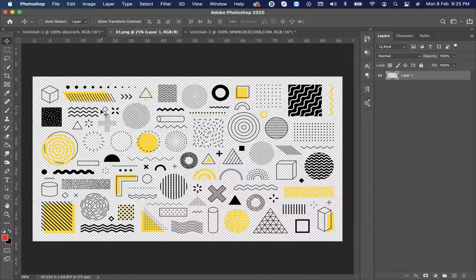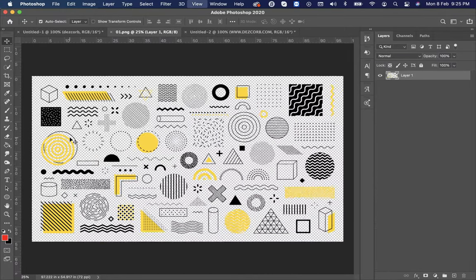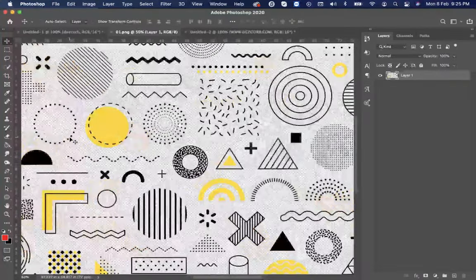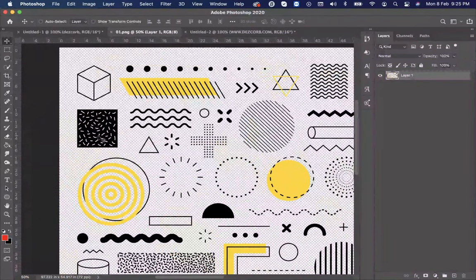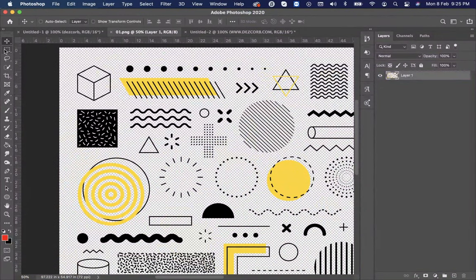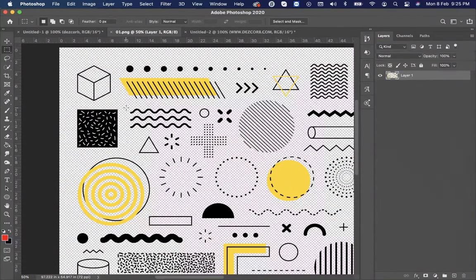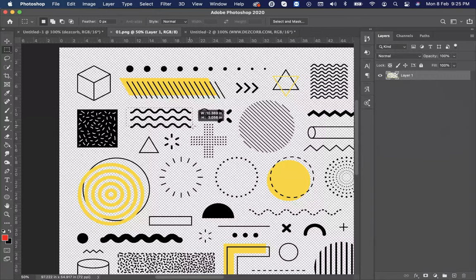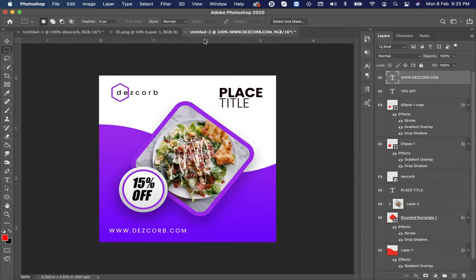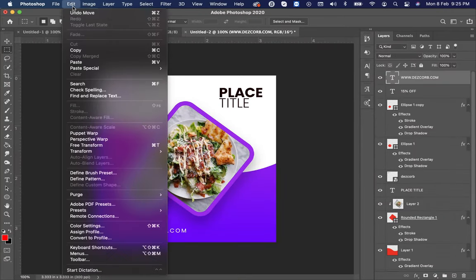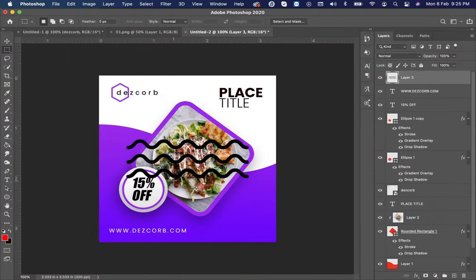After downloading the shapes, just select selection and select the shape you want to use. Go to edit and copy. Now go back to your original design. Then again go to edit and select paste.